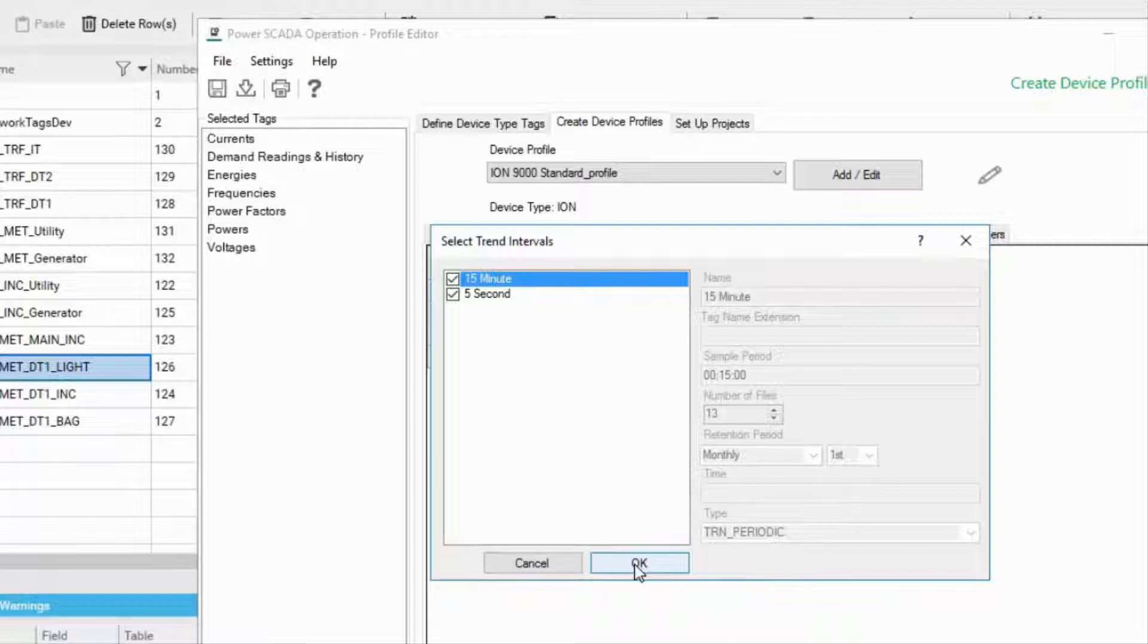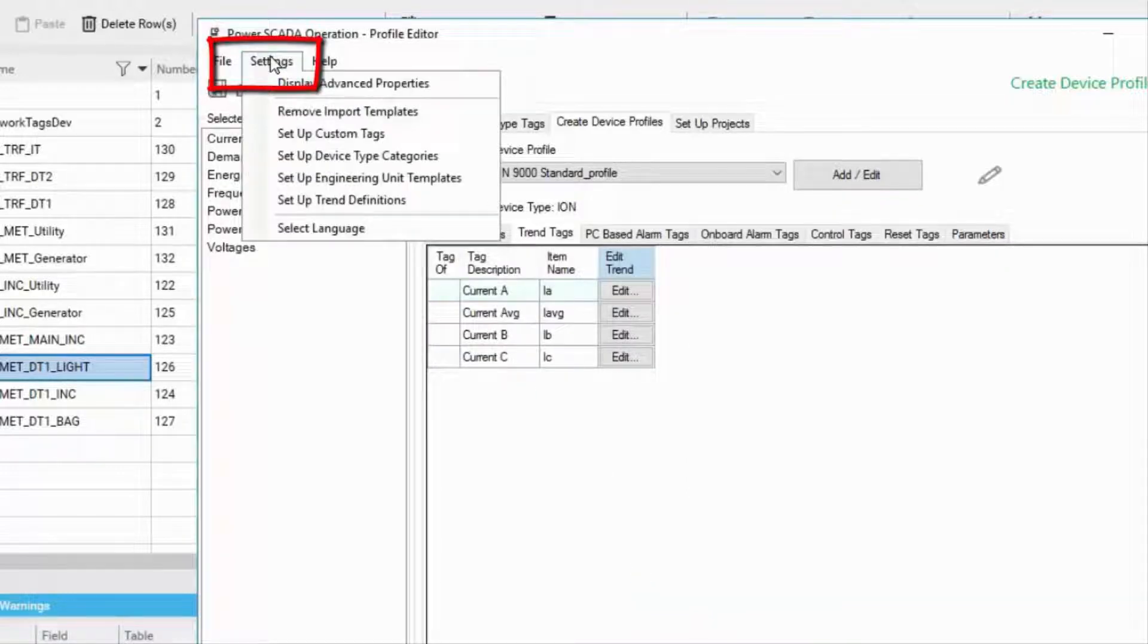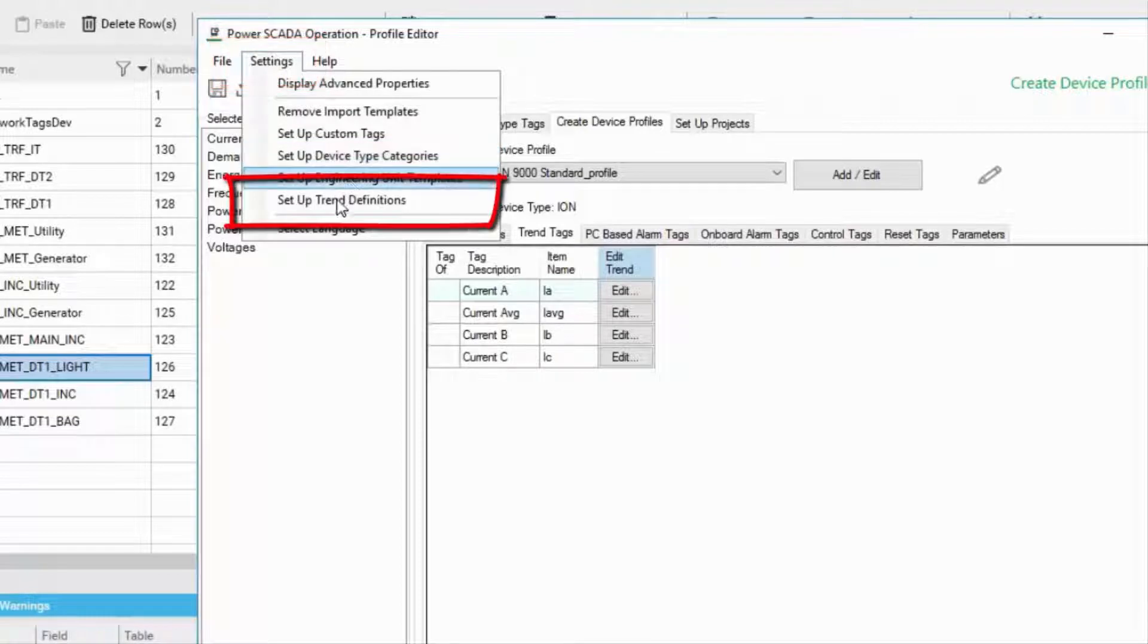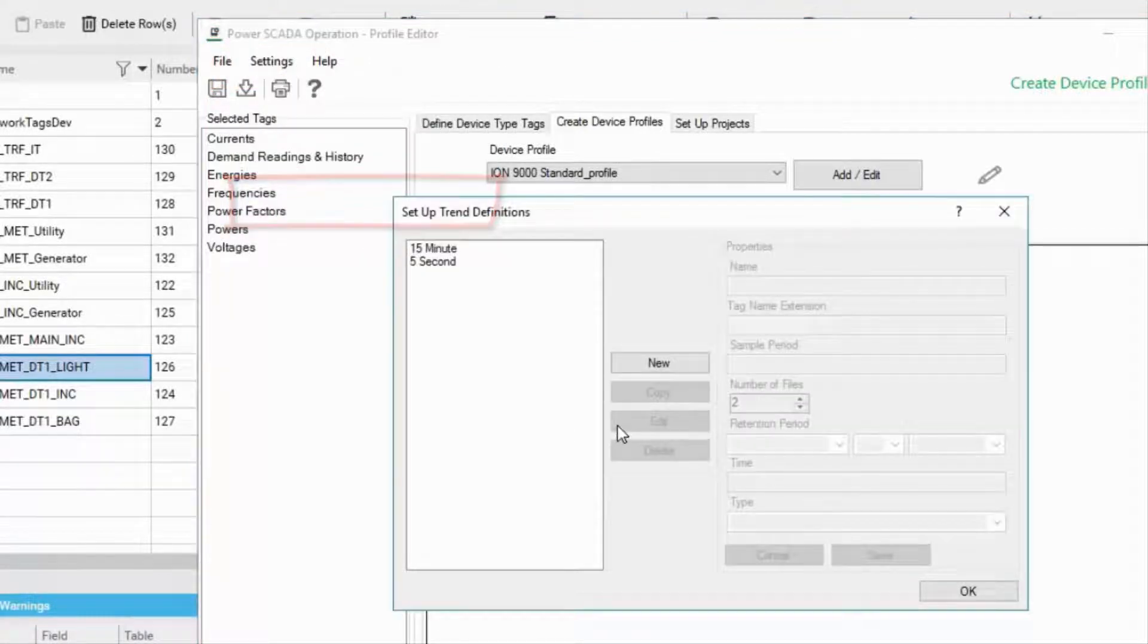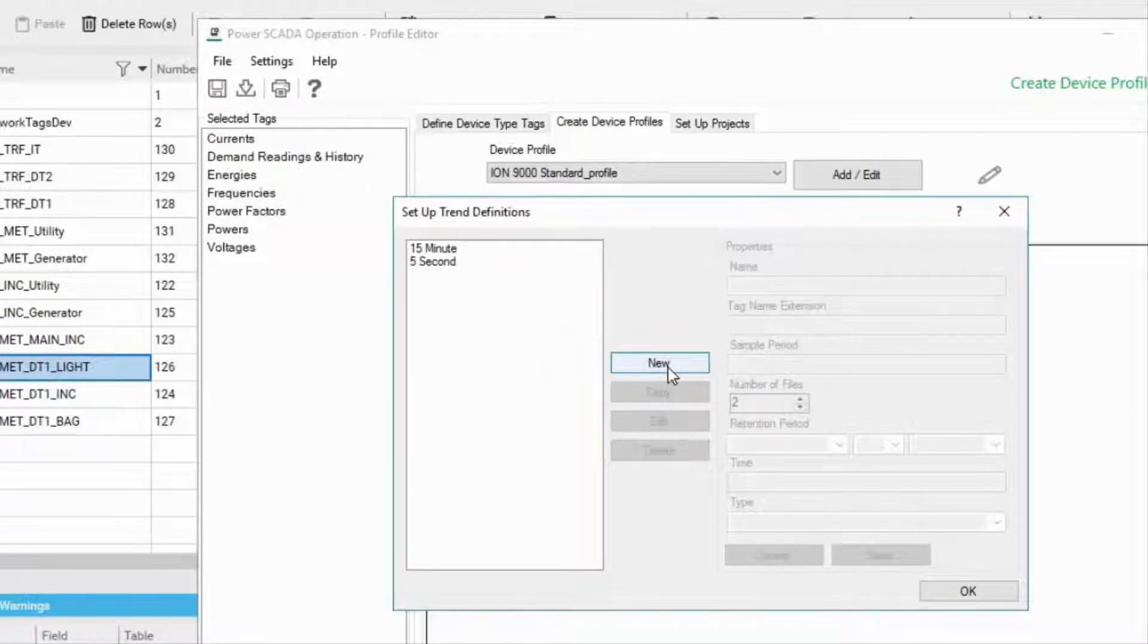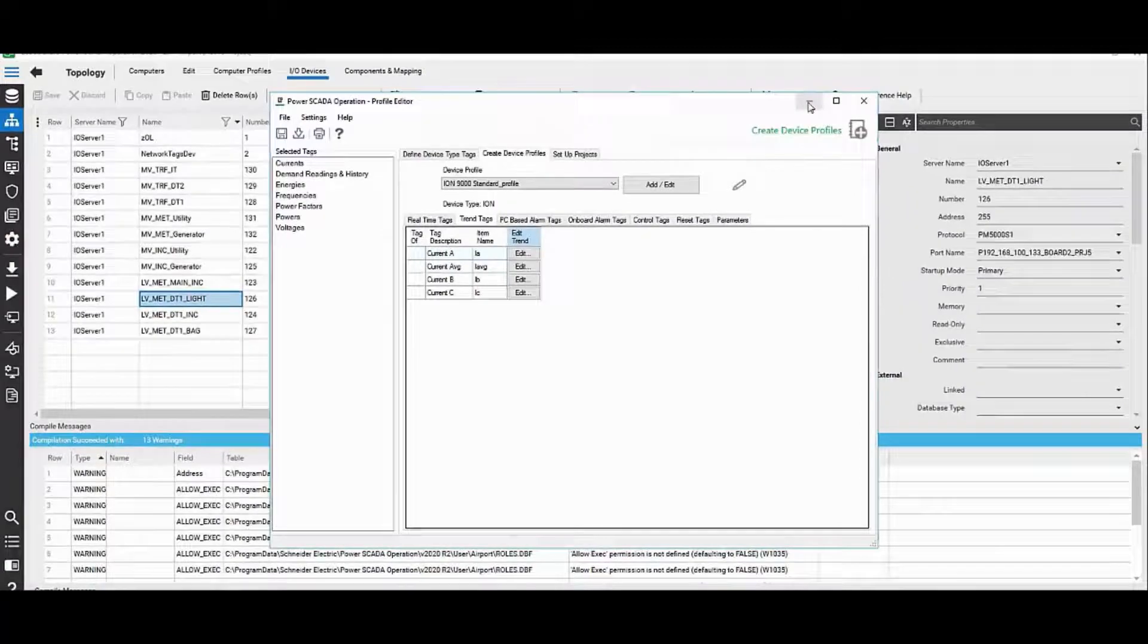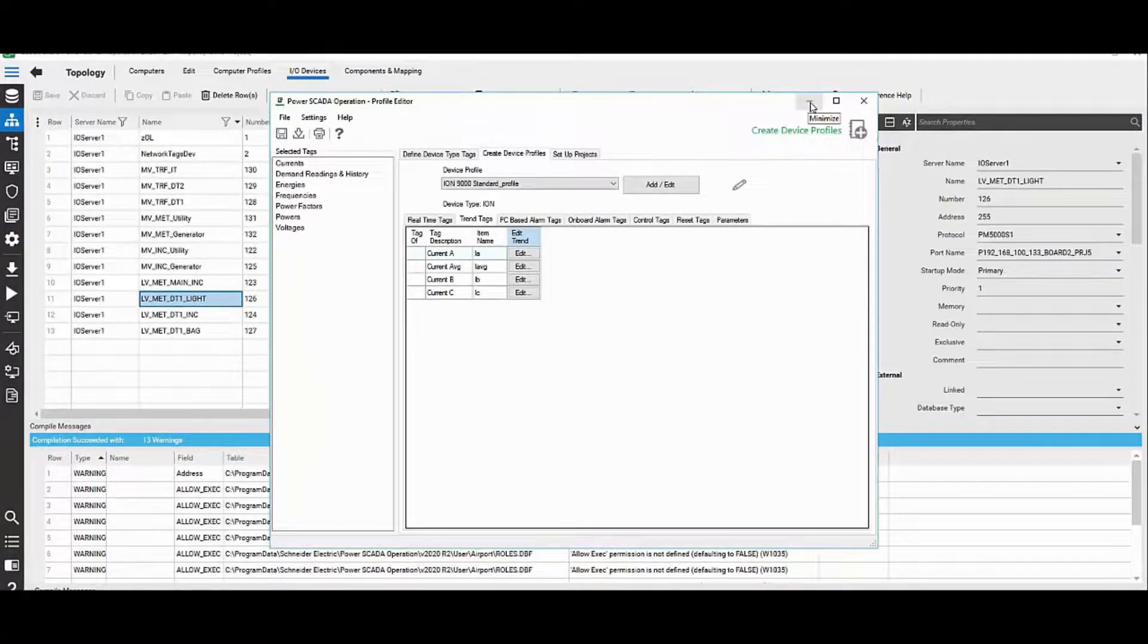Apart from this, you can also set up your own trend definition intervals. In order to do this, click on settings, set up trend definitions. You can click on new and set up your own trend interval or trend definition from here.